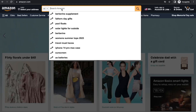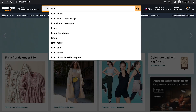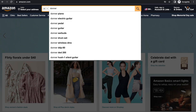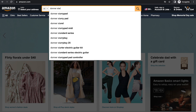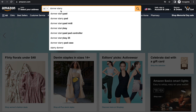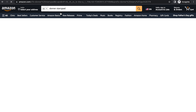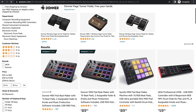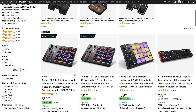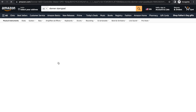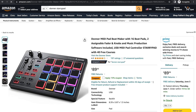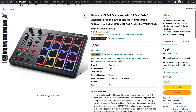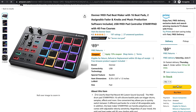To get started, simply go to Amazon and search for the Donner Starry Pad. You'll find this tool anywhere from $75 to $100 and it's well worth the price. If you want to support the channel, you can purchase it through the link in the description.